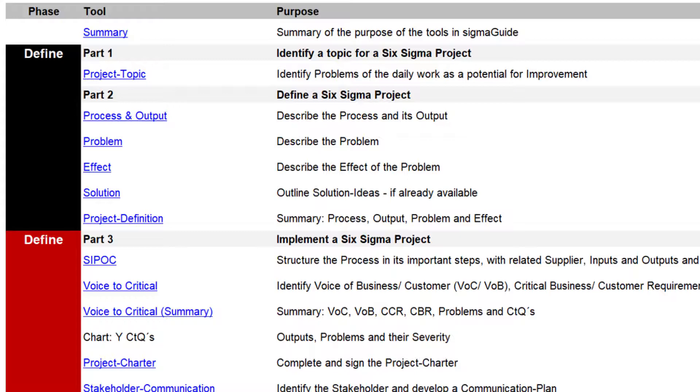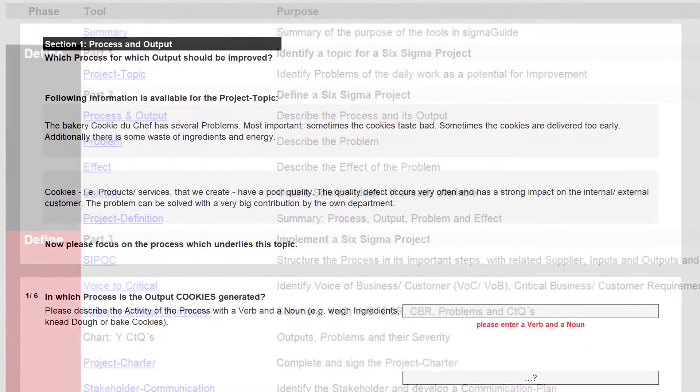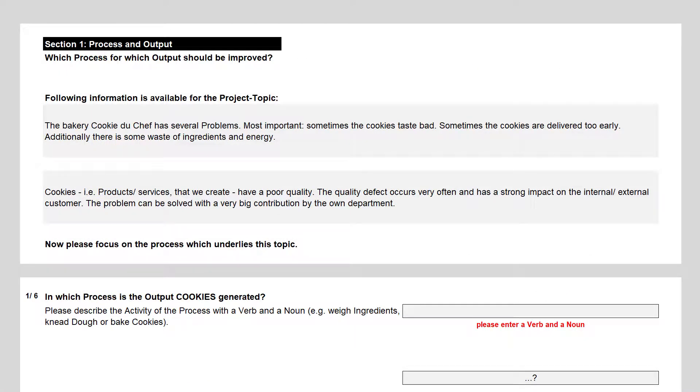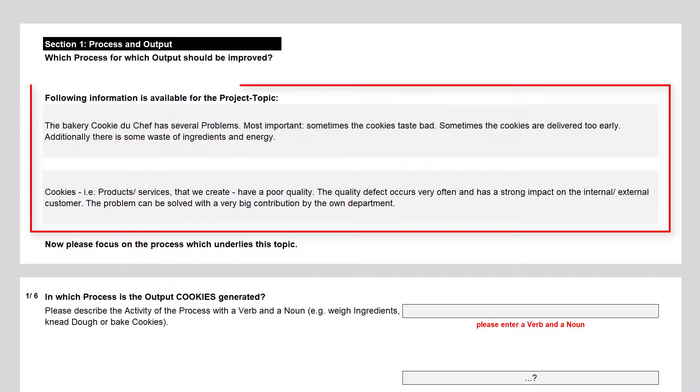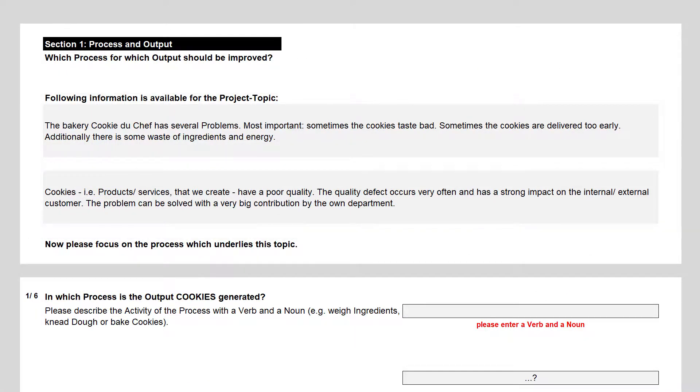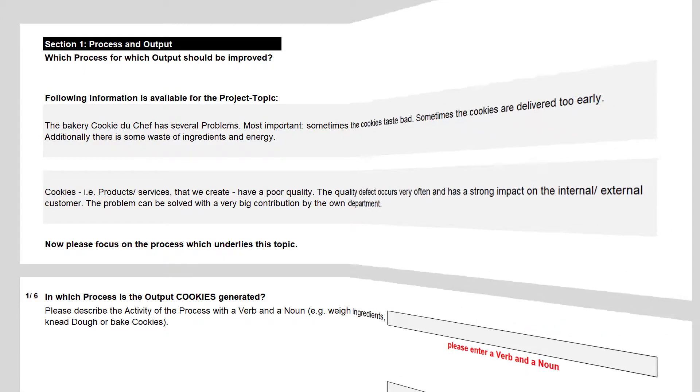Typically, they would ask a green or black belt to specify the process and output of this topic, specify the problems and their effects on customer satisfaction and costs, collect already available solution ideas, and summarize their information in a project definition. Thus I received the project topic and checked the given information. Then I conducted an interview with the author of the project topic and asked the following questions.